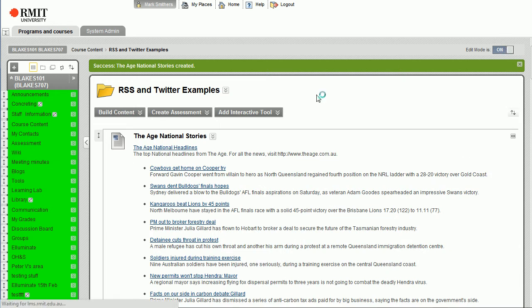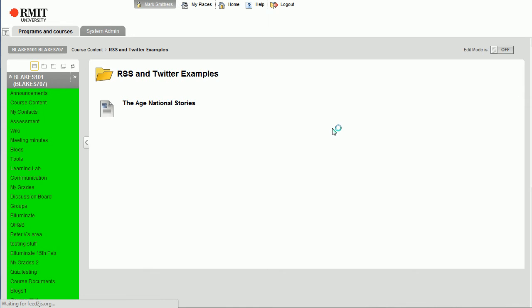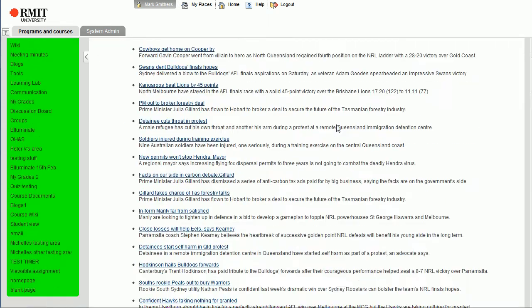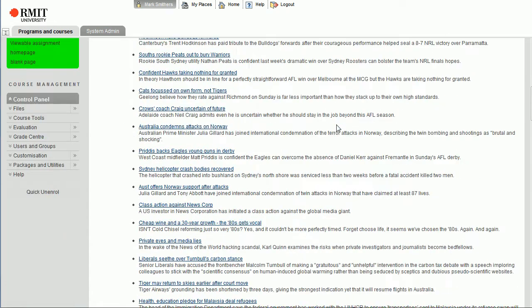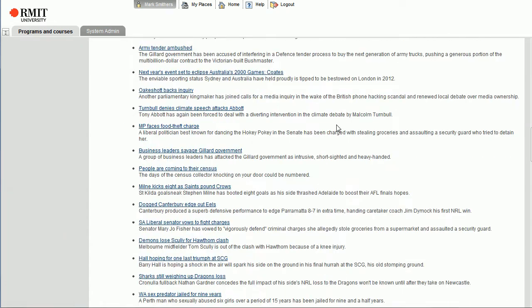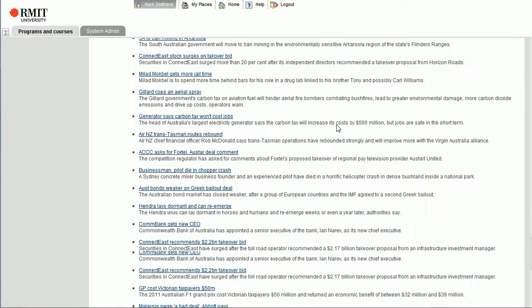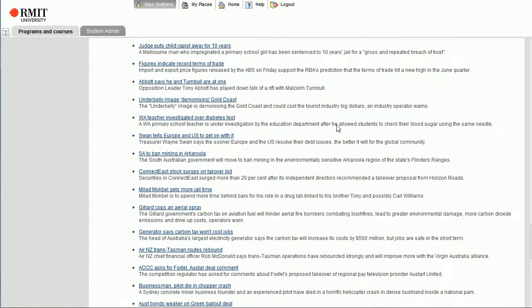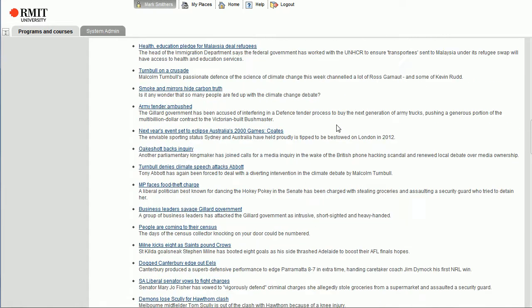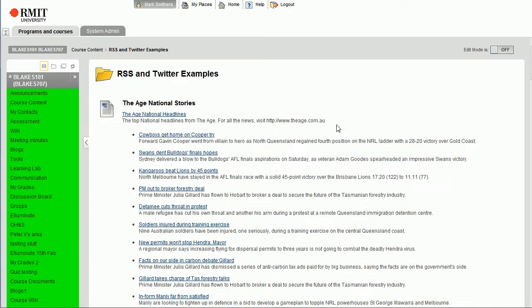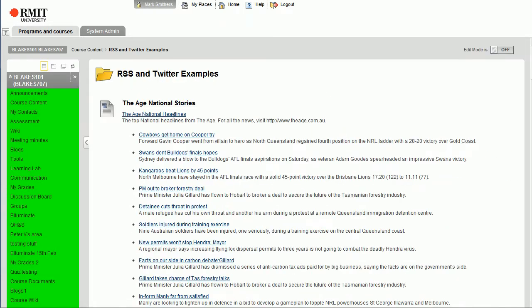So we'll turn editing mode off so we can see how it looks a bit neater. And there we go, easy peasy. We've brought in all of the content from the Age National Stories RSS feed.